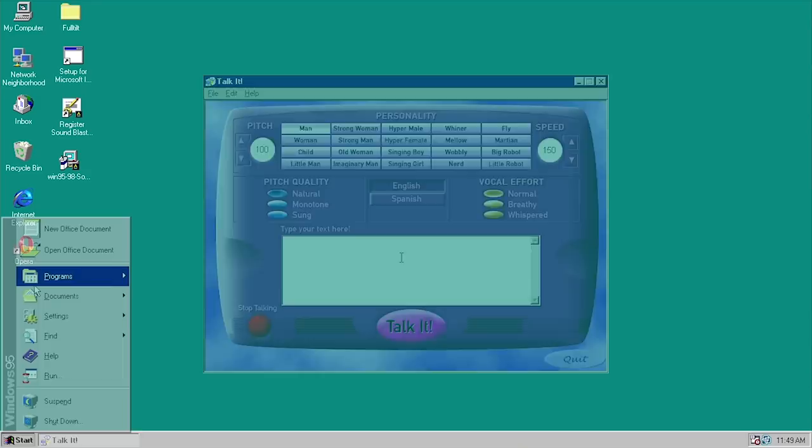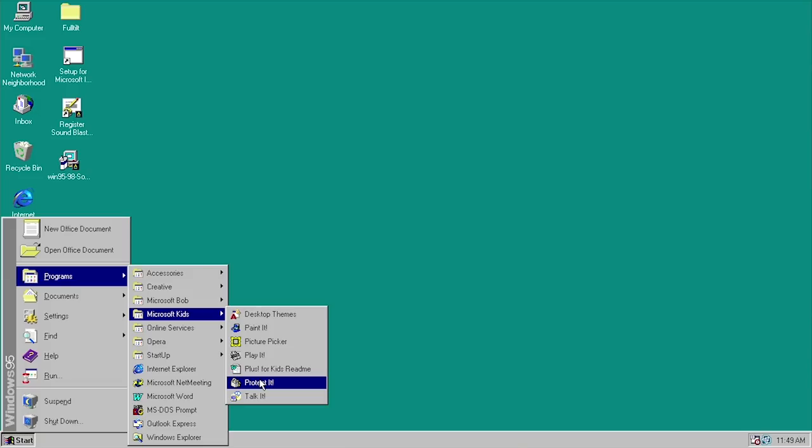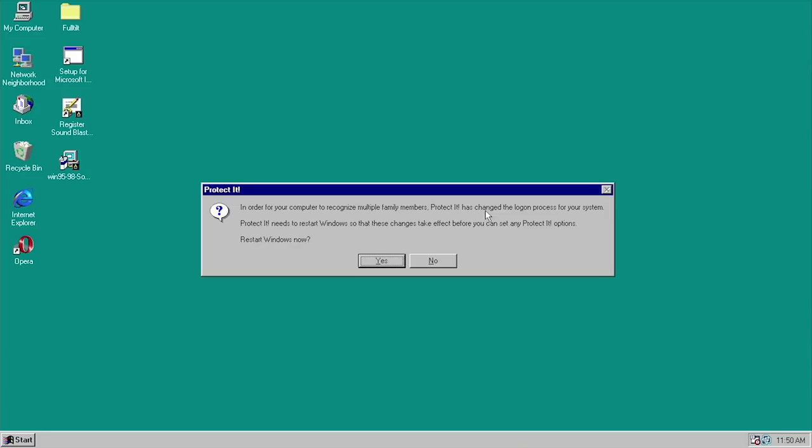I actually typed up my intro and had it read back to me. Next up is Protect It, which provides some functionality for parents who want to control what programs their children can open on the computer. When you first launch it, it comes up and tells you that it has changed the logon process for your system, so it actually wants you to restart Windows.